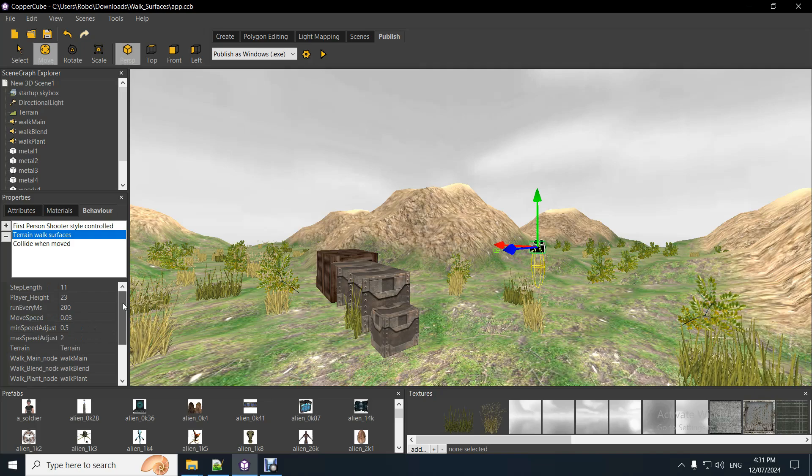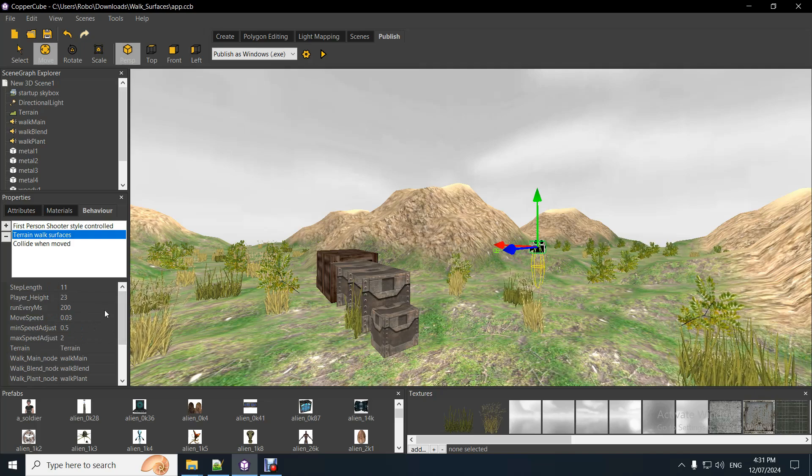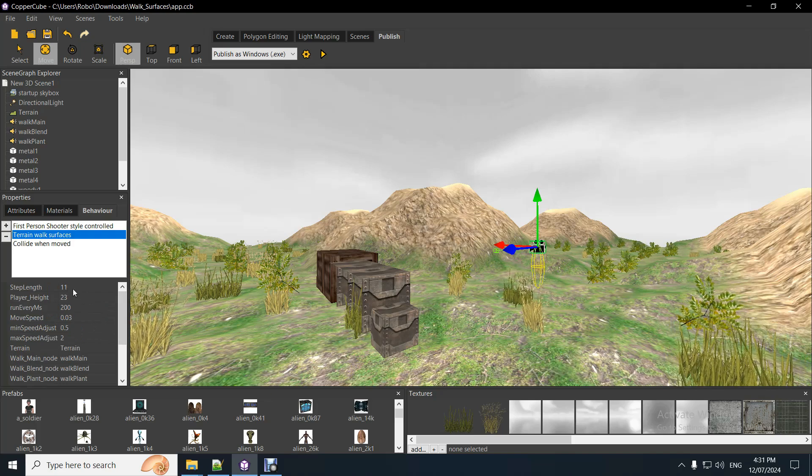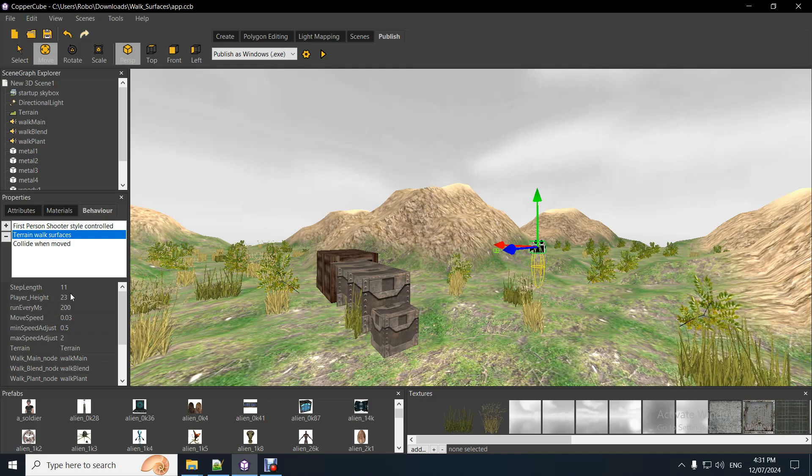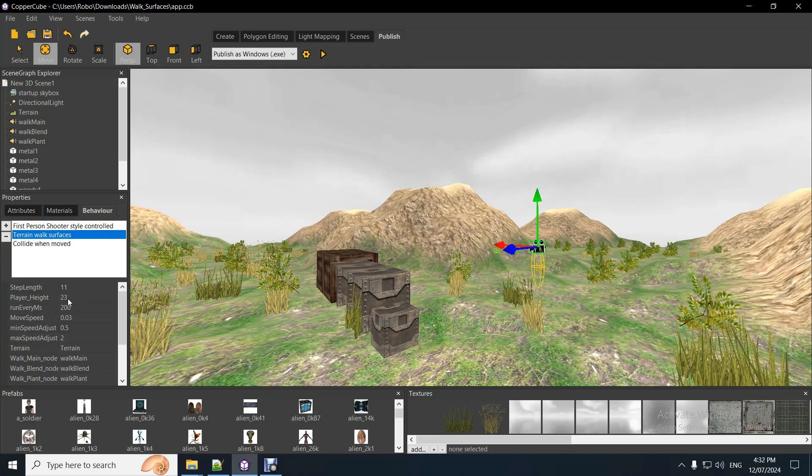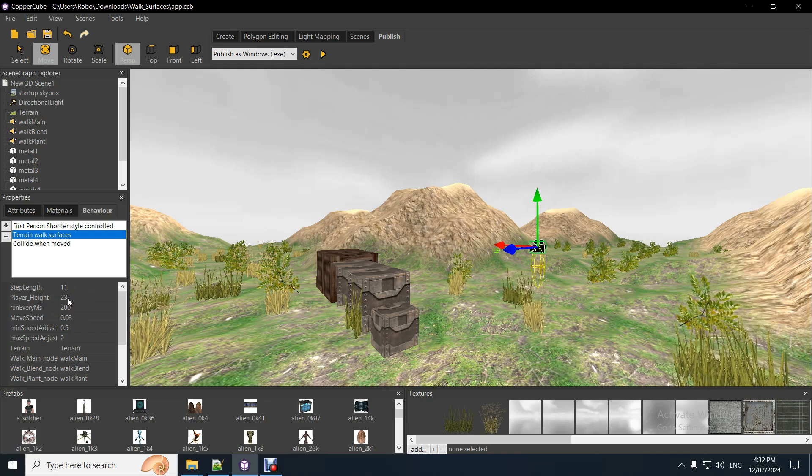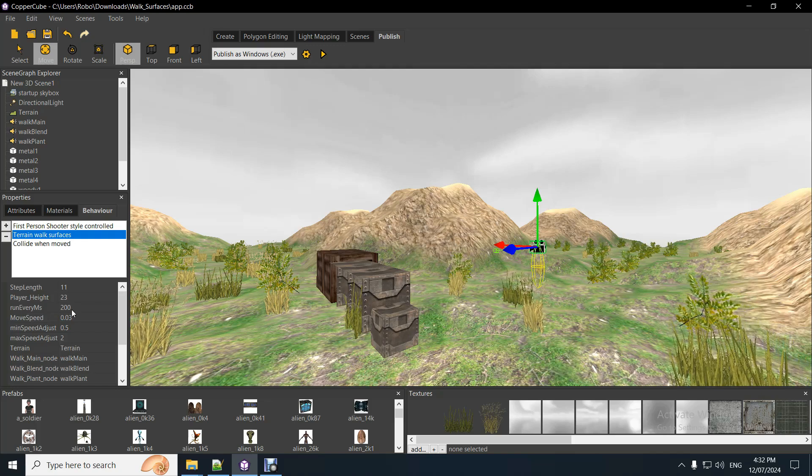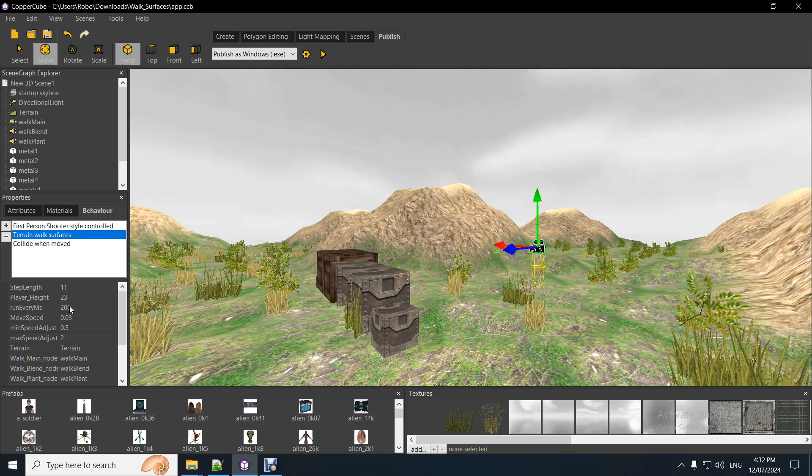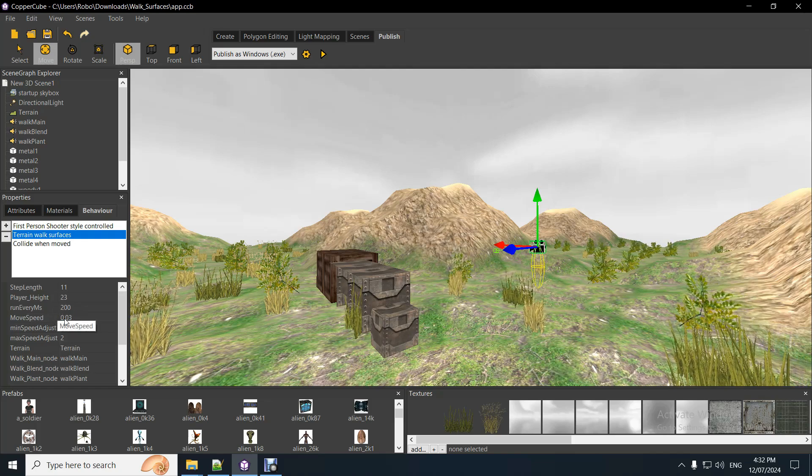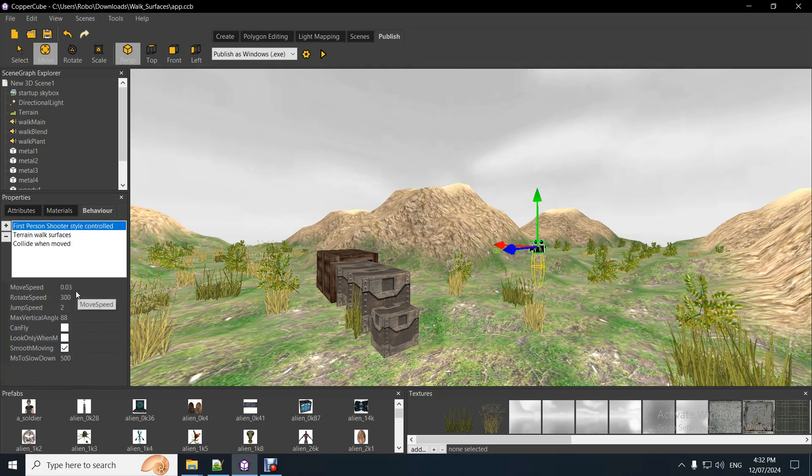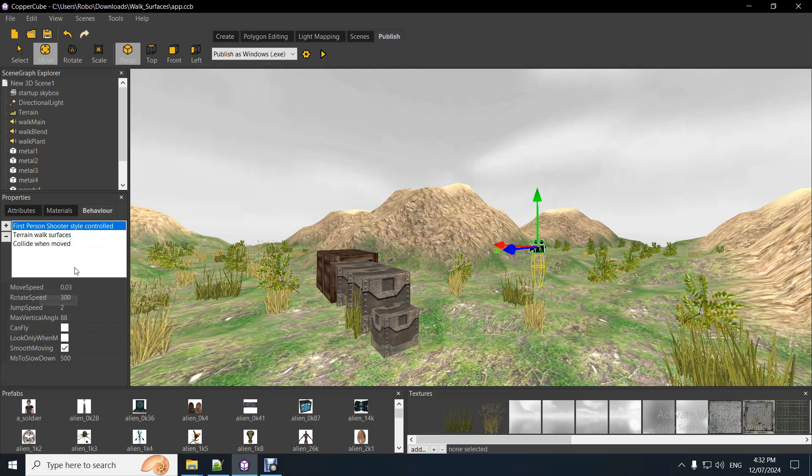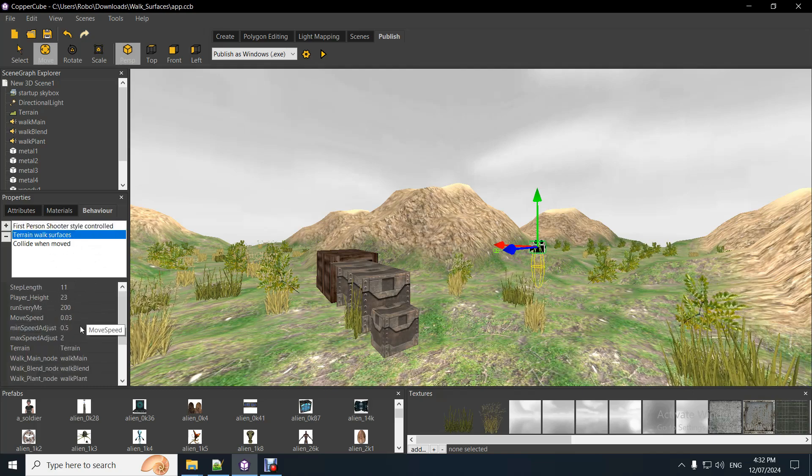So, what you need to set up, link the behavior. Step length is how far the player moves before it plays the next step walk sound. The player height is very important to get that right. So it's the eye height, if you like, from the ground of the player. I'll show you how to calculate that soon in a minute. This is how often it runs, every 200 milliseconds. The move speed needs to match the player first person shooter move speed there. The default sound, the default speed that is.